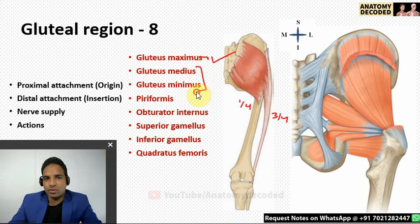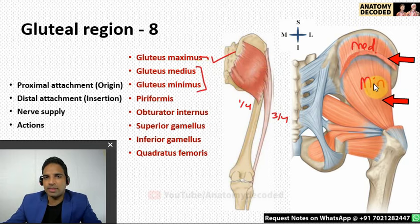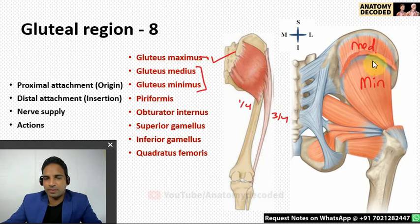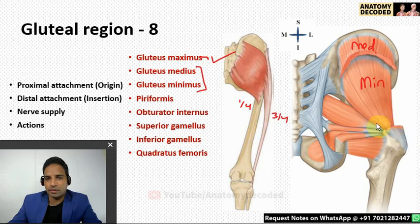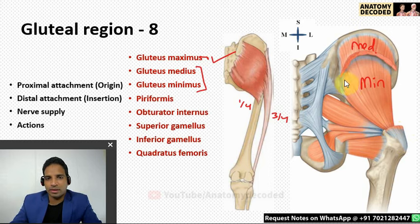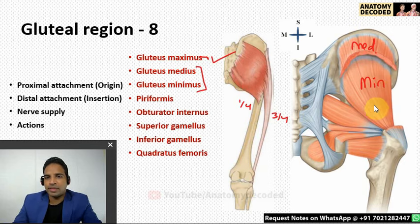Gluteus medius and gluteus minimus both arise from the gluteal surface of the hip bone. Their distal attachment is along the greater trochanter of the femur — gluteus minimus more on the anterior aspect and gluteus medius more on the lateral aspect. Nerve supply is by the superior gluteal nerve. Their actions are: anterior fibers cause medial rotation, and lateral fibers cause abduction at the hip joint.